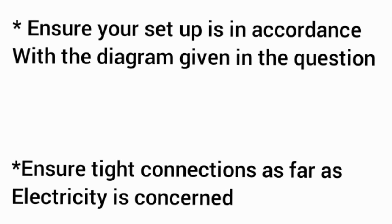Let us start with the first tip: ensure your setup is in accordance with the diagram given in the question. The materials given to you are arranged in accordance with the diagram. If you are improvising anything, ensure that it goes in line with what you are doing.